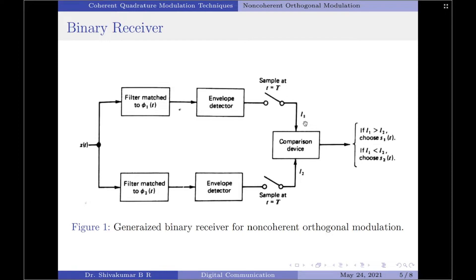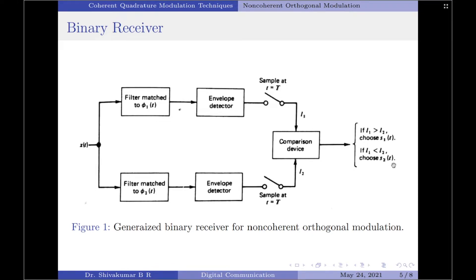Let the output of the upper path be denoted by L1 and the output of the lower path by L2; these represent the amplitudes of the samples at the corresponding sampling instance. If L1 is greater than L2, the receiver decides in favor of signal s1(t). On the other hand, if L2 is greater than L1, the receiver decides in favor of signal s2(t).